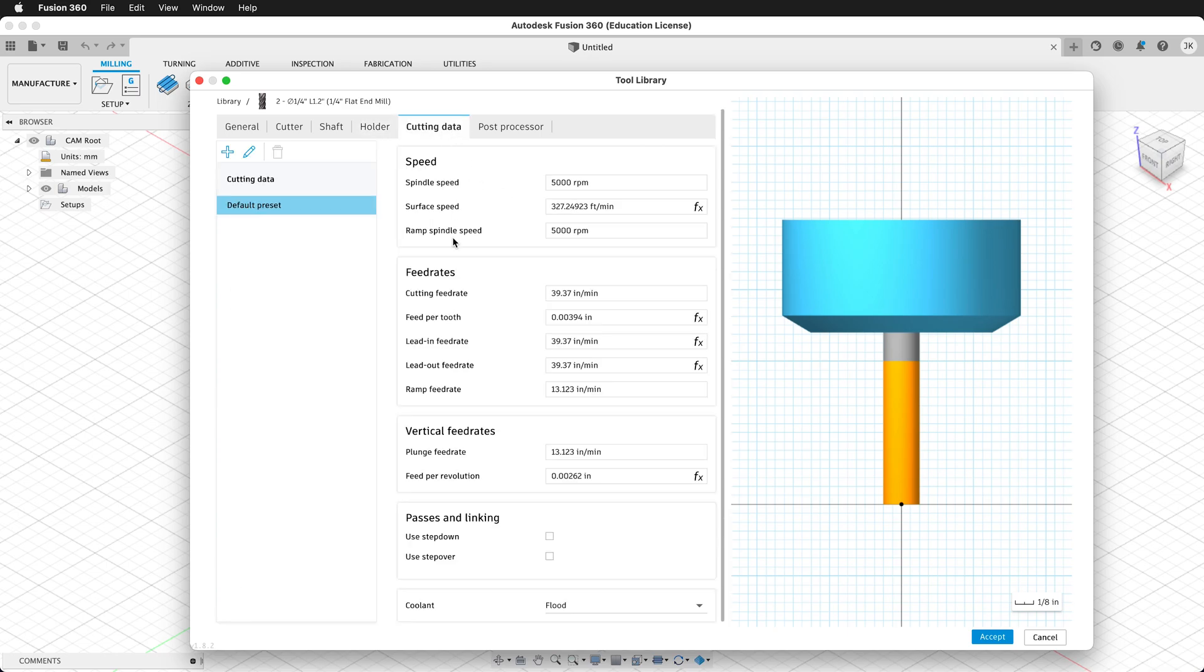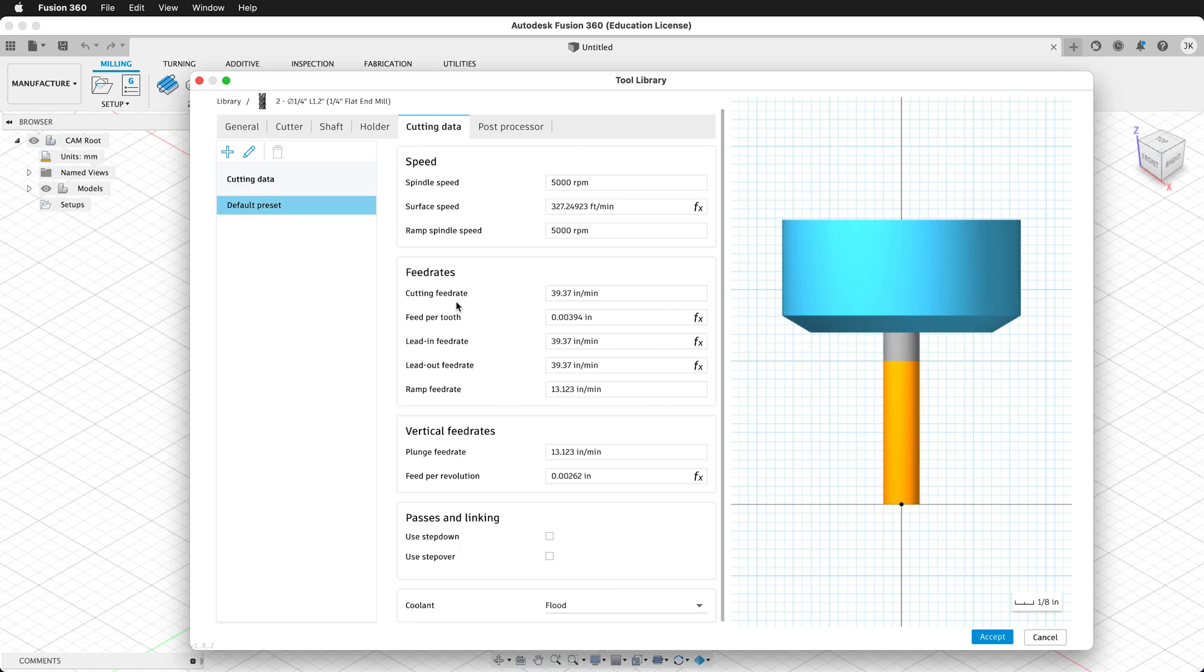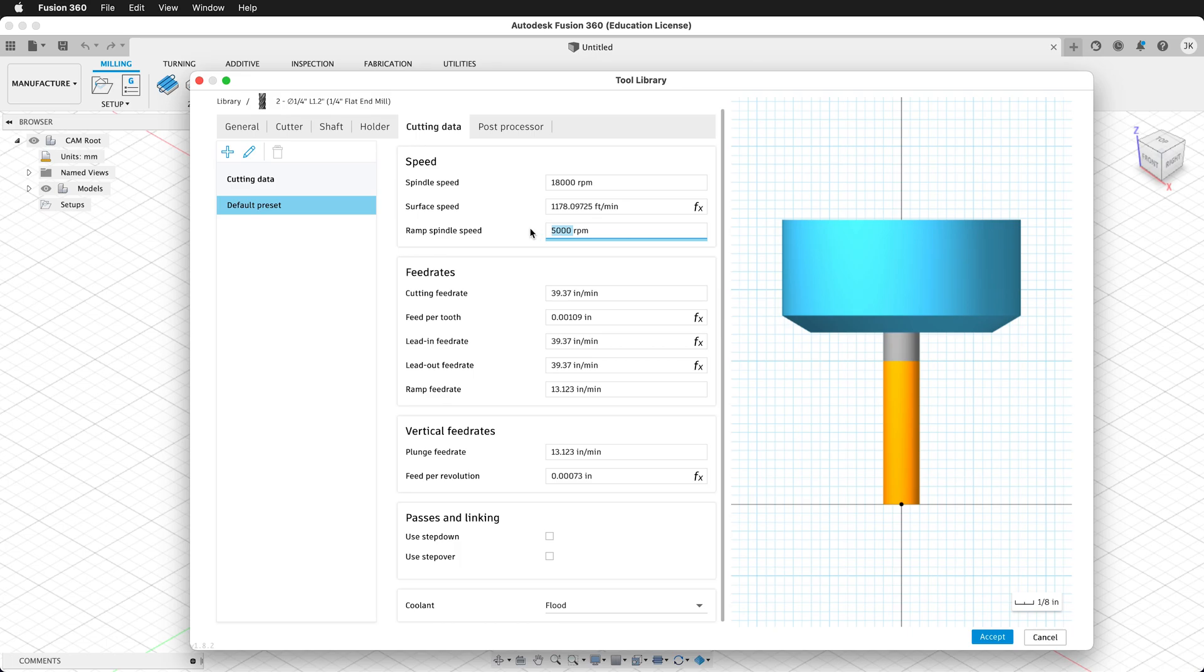Then we'll go to Cutting Data. This is the most important tab when you are setting up your tool. We need to set up the different feeds and speeds for our tool. You can usually find these in the manufacturer's website, and ShopBot has some recommendations. For this tool, I'm going to set in the default recommendations for ShopBot that then need to be edited based on your material, your operations, and your particular machine. For spindle speed, we're going to type in 18,000 RPMs. And the ramp spindle speed, we'll keep the same, we'll type in 18,000 RPMs.